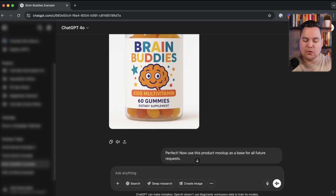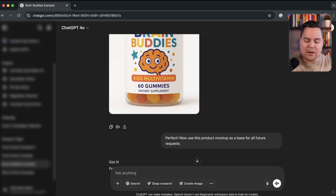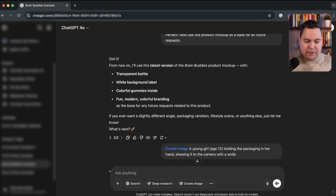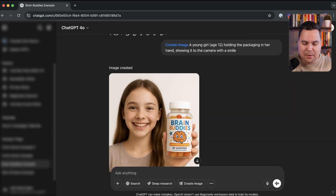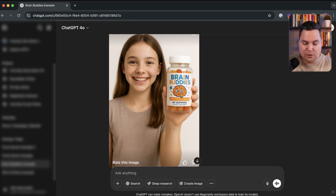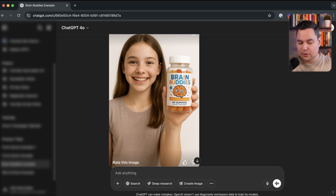I then said: perfect, now use this product mockup as a base for all future requests, so it will use this packaging for all future images. Next I asked it to create an image of a young girl, age 12, holding the packaging in her hand and showing it to the camera with a smile — because I want content for email marketing, website, and social media. The resulting image is super realistic, uses the exact packaging, and it's a very workable image you can give to your designer in Figma.